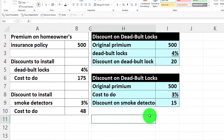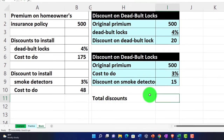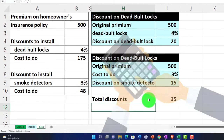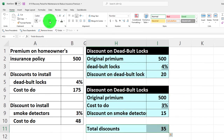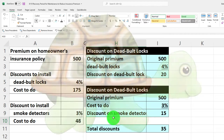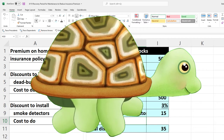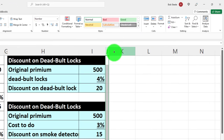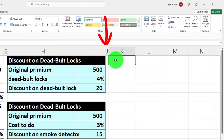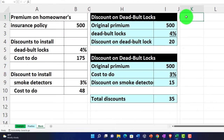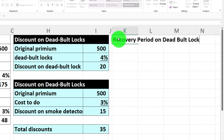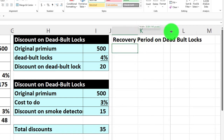Total discounts equal 20 plus 15, which comes to our 35 dollars we calculated earlier. Now let's calculate the payback period for each. I'll format the section with blue borders first. I'll use the Format Painter on the skinny column G, apply it to column J, then make column J a bit wider. This section will be the 'Recovery Period on Deadbolts.'